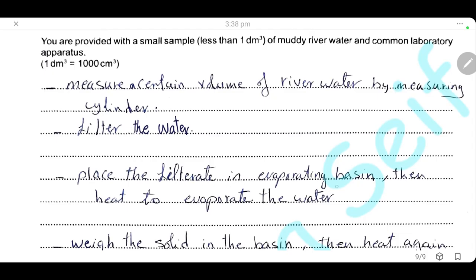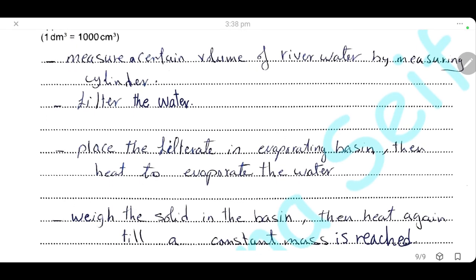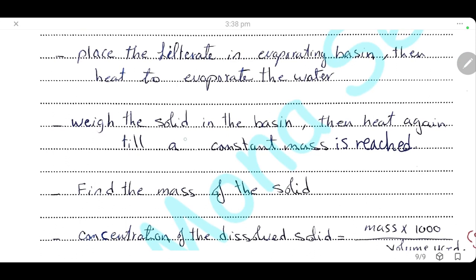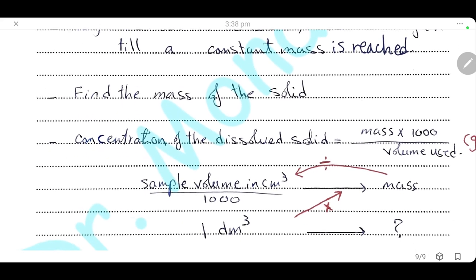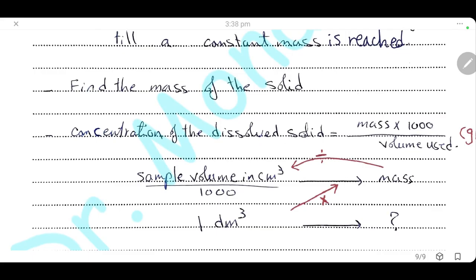Place the filtrate in an evaporating basin, then heat to evaporate the water. After heating, weigh the solid in the basin, then heat again and re-weigh until it reaches a constant mass. Reaching a constant mass means all the water has been evaporated and what remains is the mass of the solid only. It is very important to heat and re-weigh until a constant mass is reached.